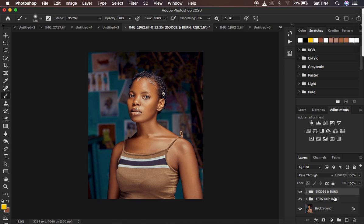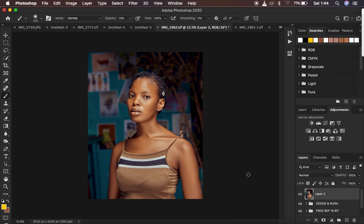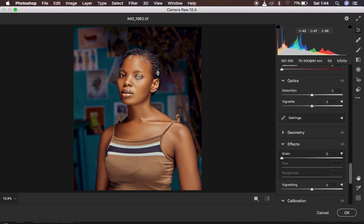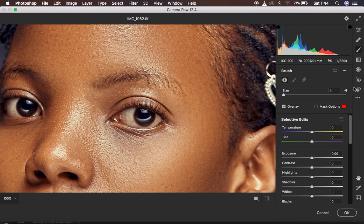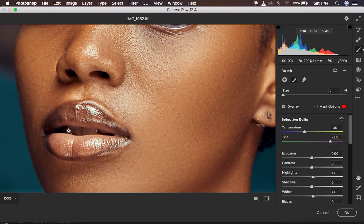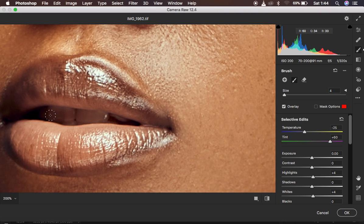Now do a little bit of eye whitening. Create a stamp visible layer by hitting Shift+Alt+Command+E, then go to the Camera Raw filter. Zoom into the eyes, get the adjustment brush tool, and select the eye whitening preset. Paint in the eyes to do the eye whitening. You can do the same for teeth whitening — zoom in, hold Spacebar to move around, then Command Minus to zoom out. Hit OK when done.